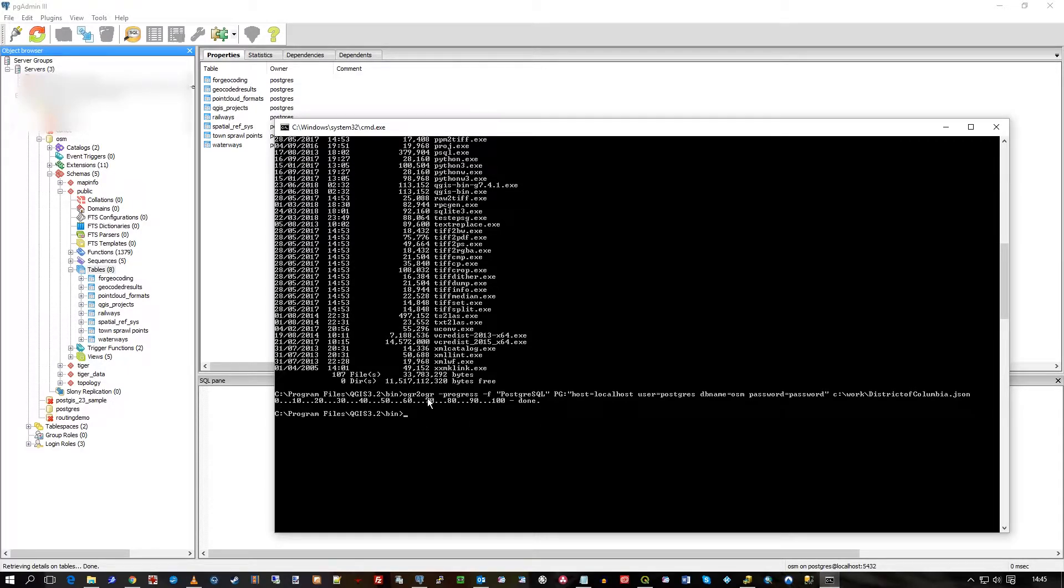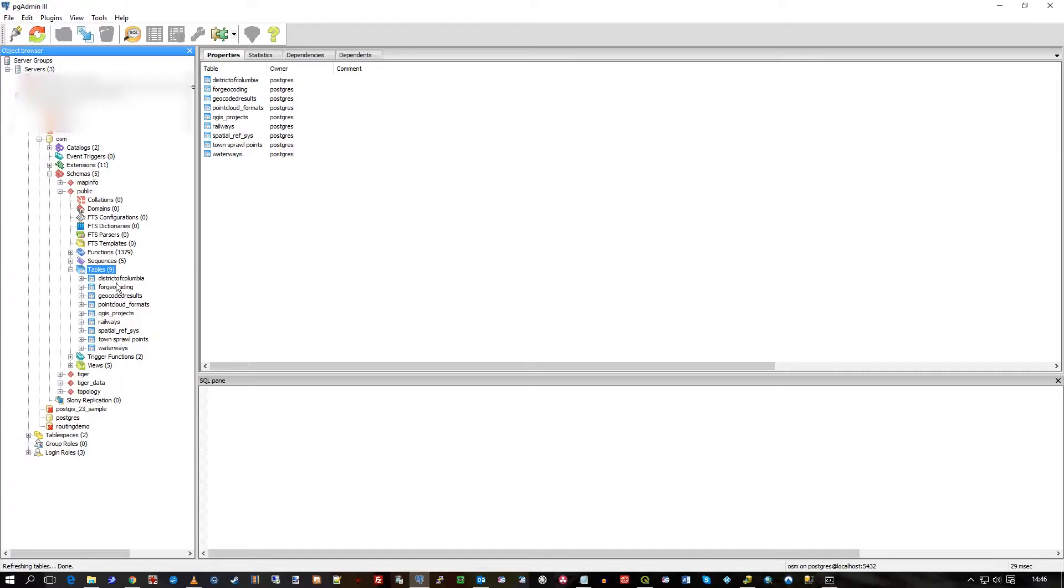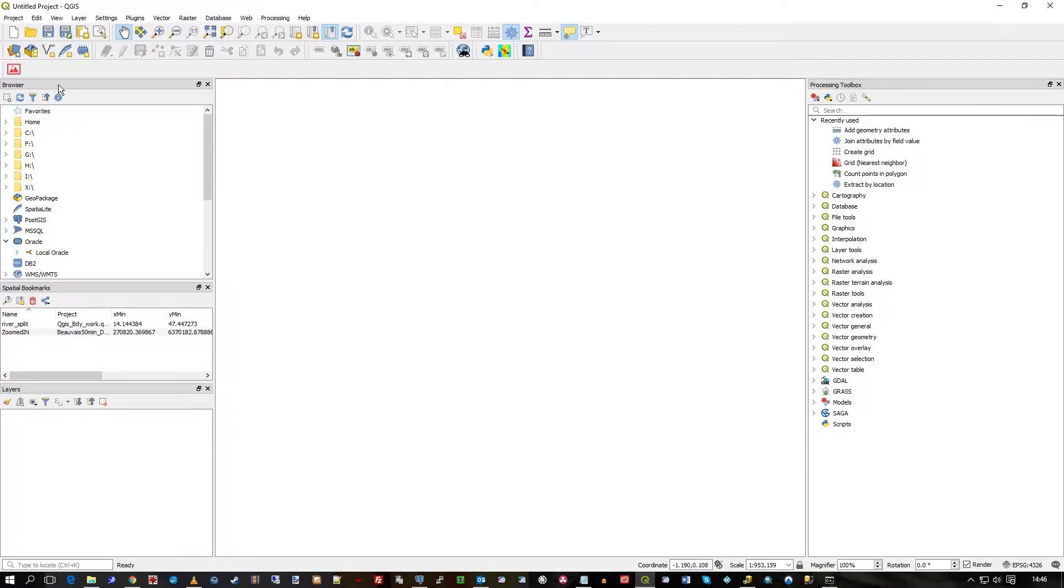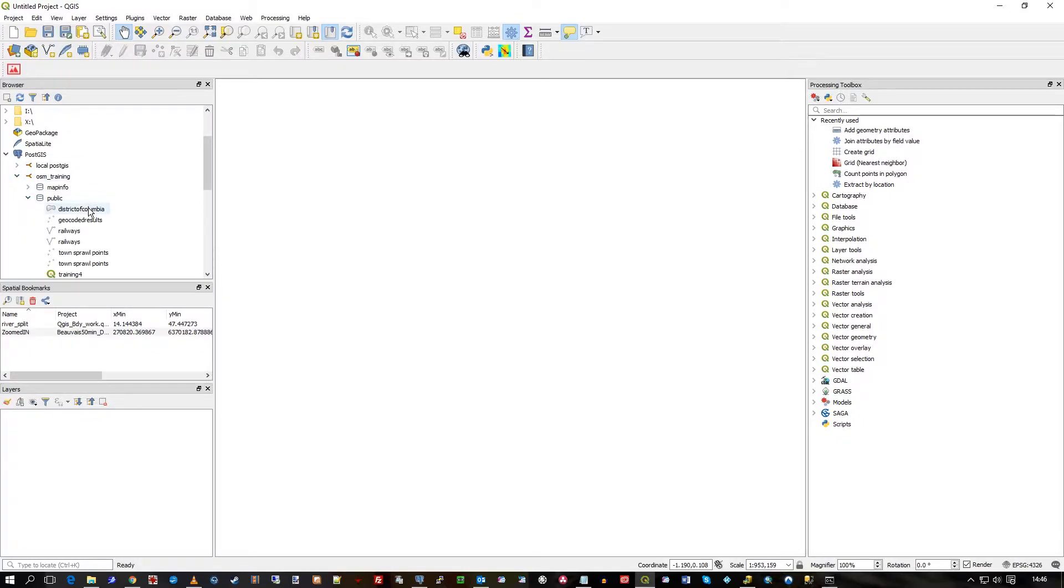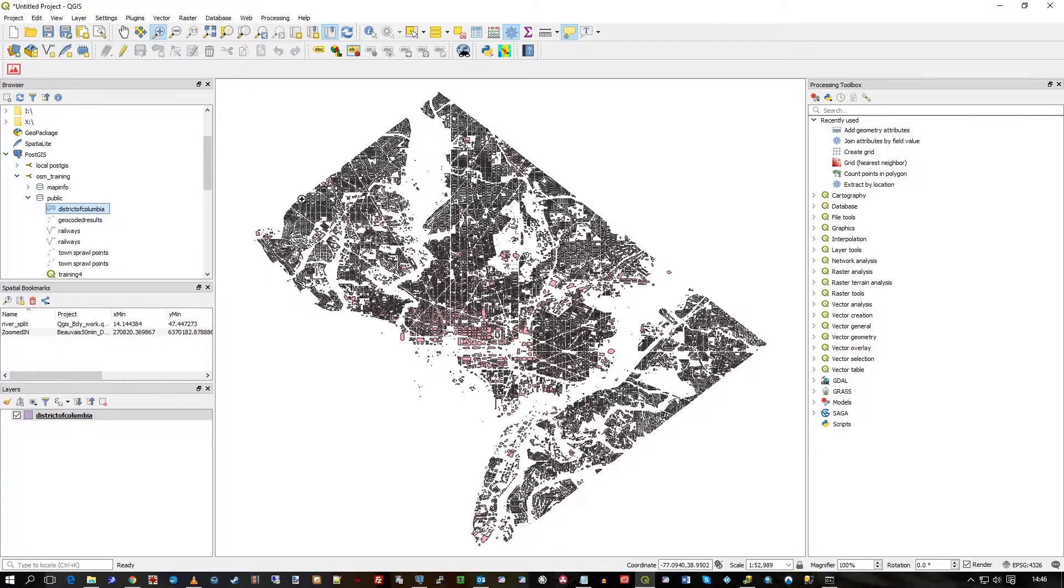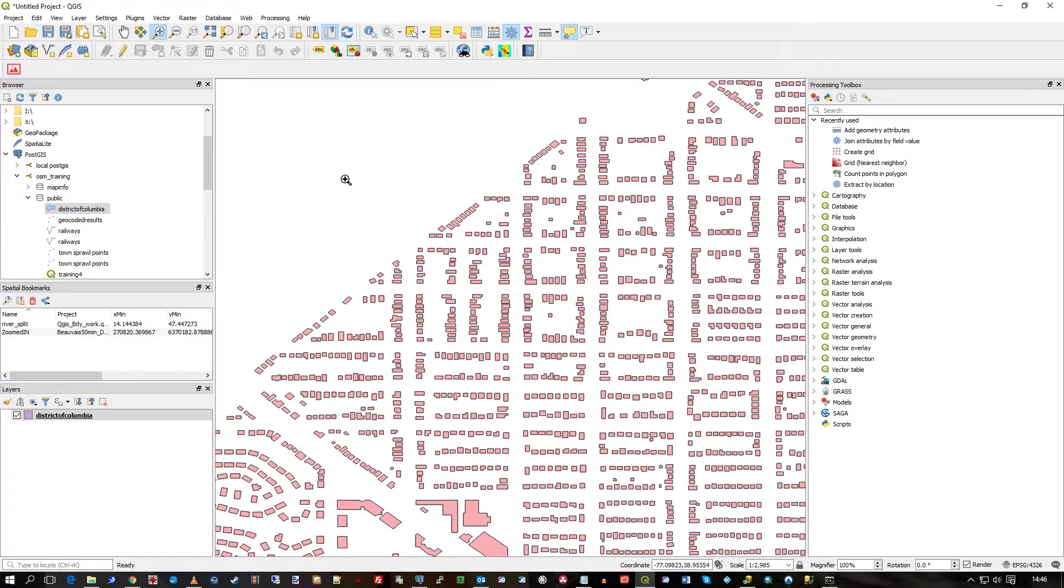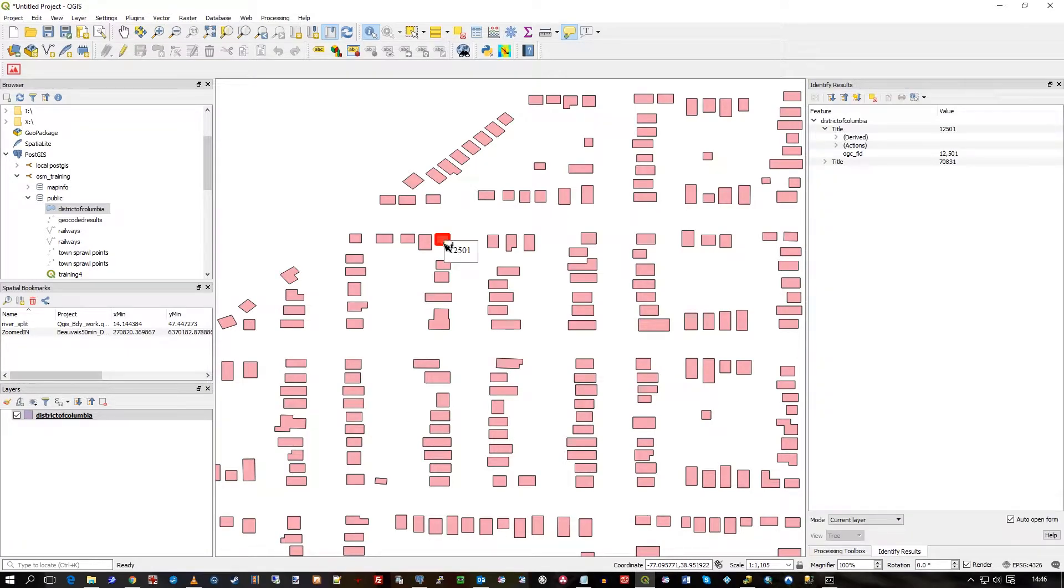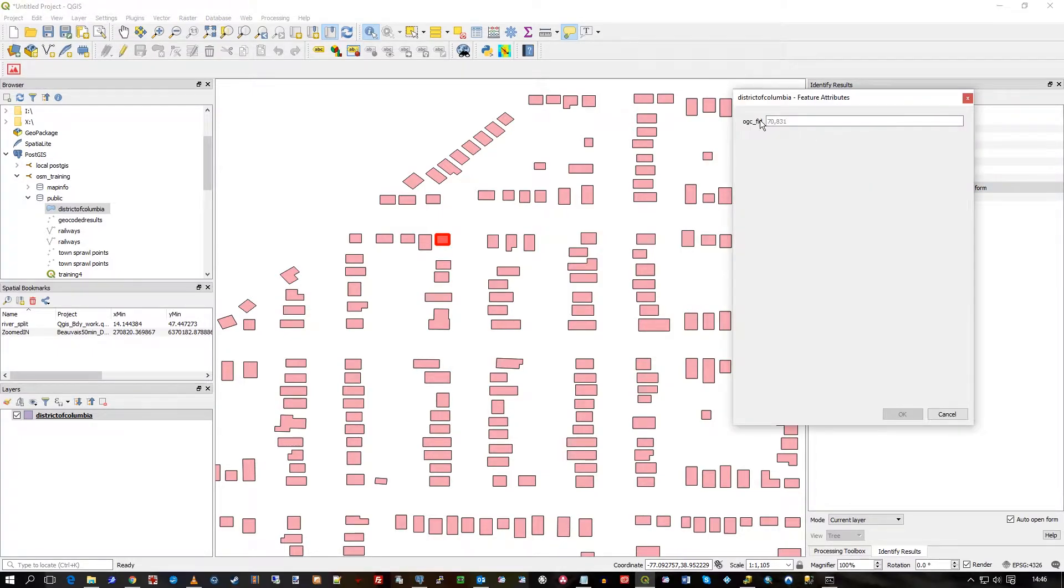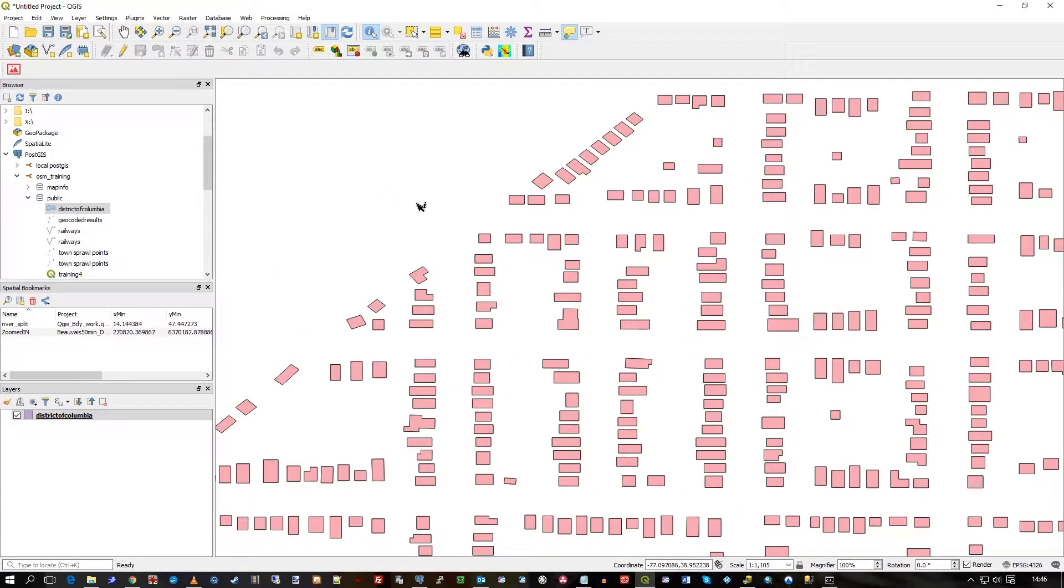It says done. Let's go back to PG Admin and refresh the tables on this OSM schema. Sure enough, we can see District of Columbia. Let's go to QGIS. Under my PostGIS connection, you'll see District of Columbia. Double click and there they all are. There's not many attributes - I don't think there's any at all actually - but as you can see, it's a pretty substantial number of buildings. This is all the free stuff from Microsoft.